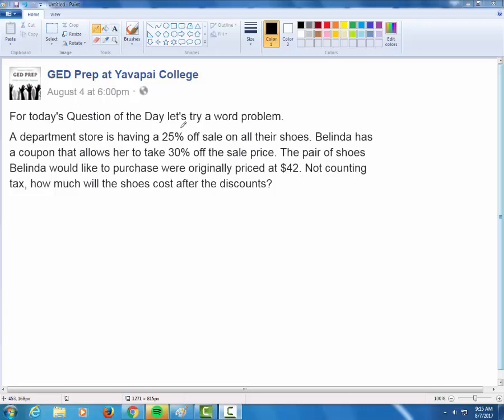We have a word problem here for the question of the day that's known as a successive percent problem. Let's check it out.